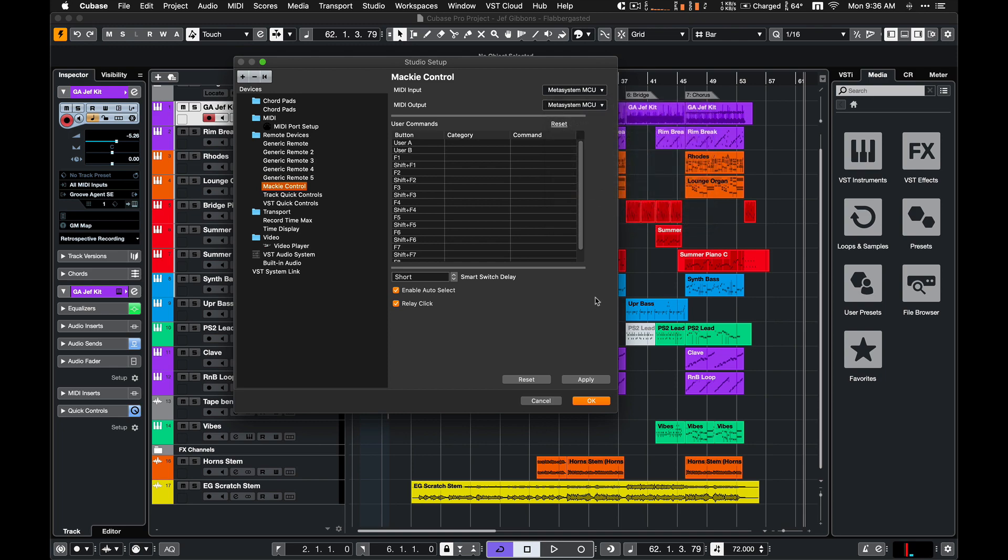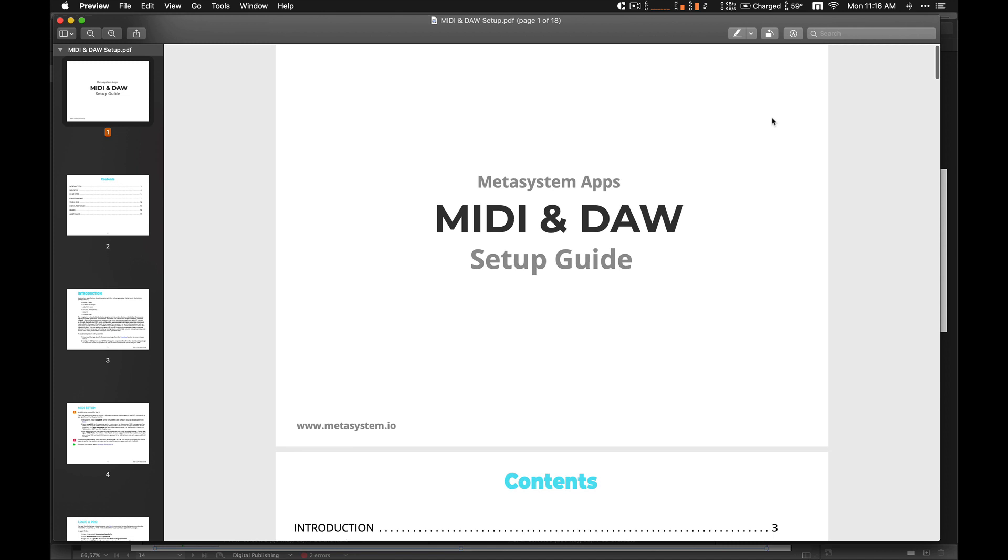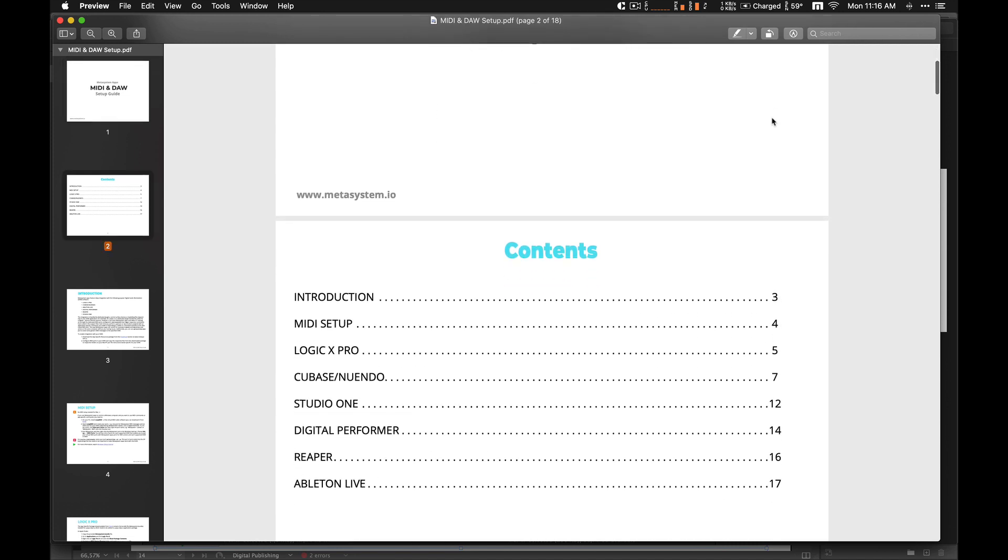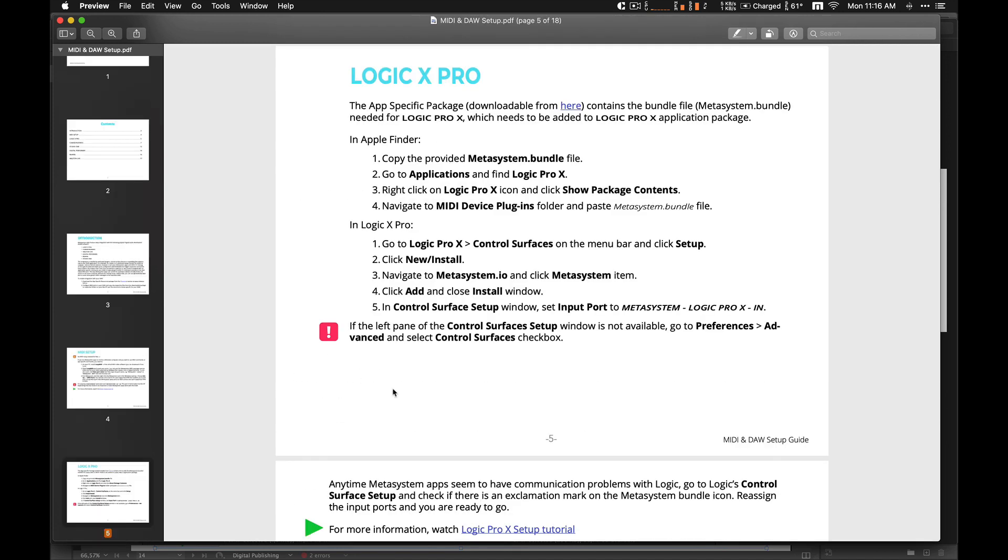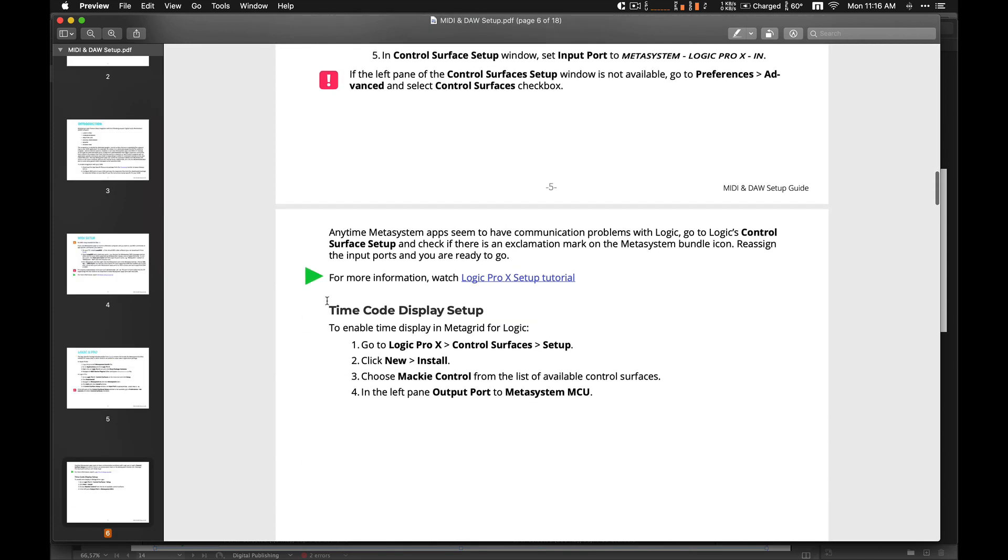For more information on enabling this functionality for supported DAWs, see the DAW and MIDI Setup Guide that can be downloaded from www.metasystem.io.